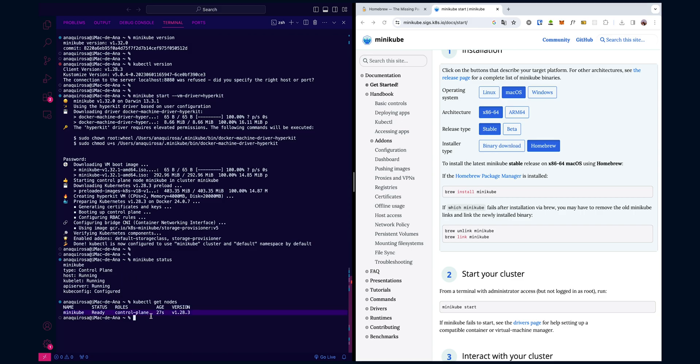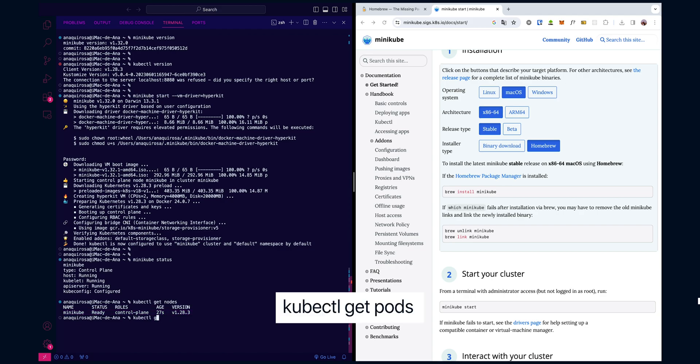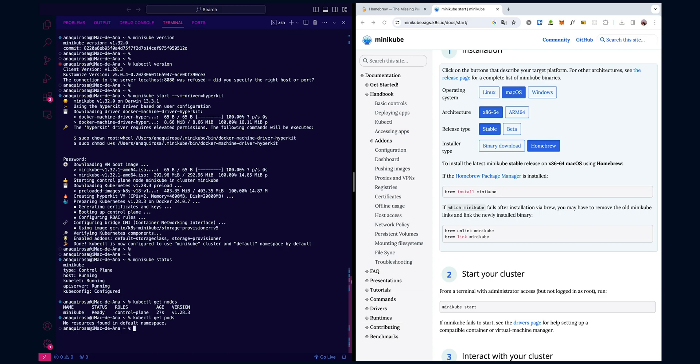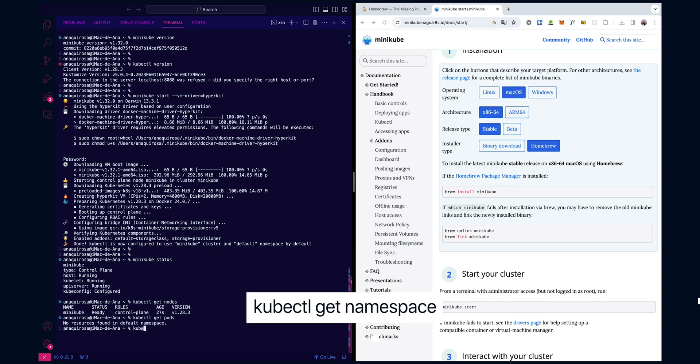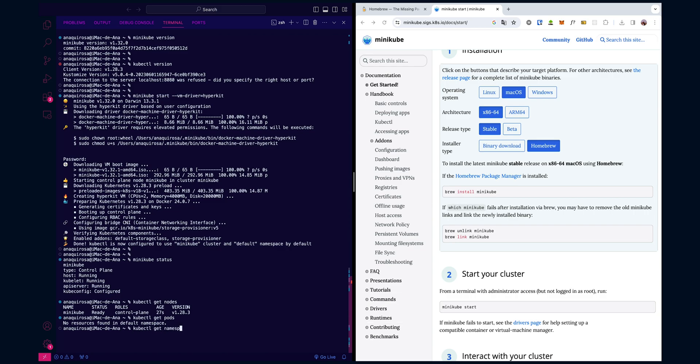Perfect. Let's see if there are any pods deployed. Type the following command: kubectl get pods. As you can see, there are no current pods running because we've only created the Minikube cluster now. And kubectl get namespace, we can see some default namespaces listed below.